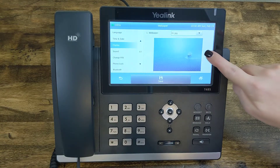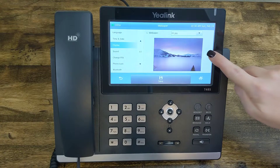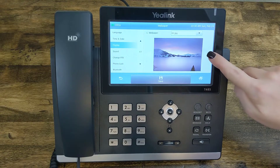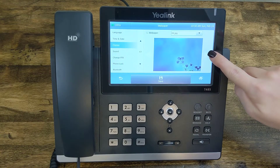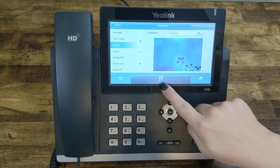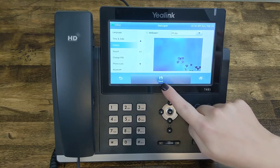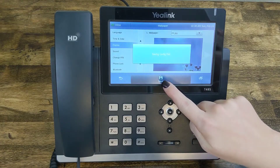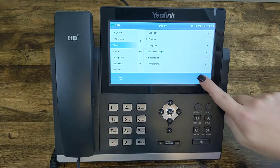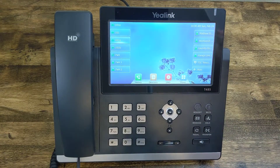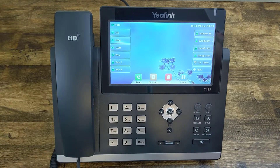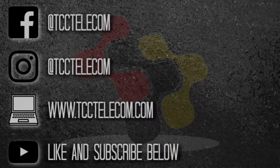From here you can scroll through all the different options that come preloaded on your phone. Once you've found the one that you like — I like this one — simply hit the Save button. Go home and you can see that your wallpaper has now been changed.